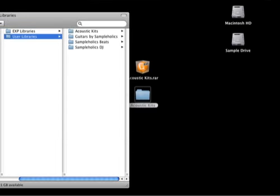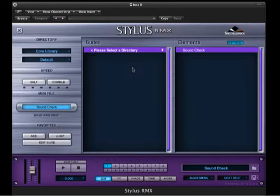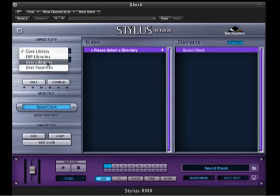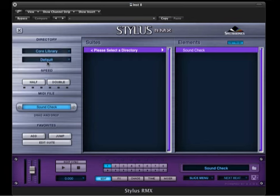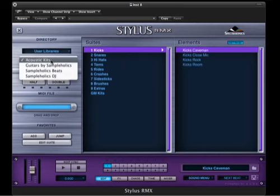Of course, you want to check to make sure it's installed correctly. So pull up your sequencer, load an instance of Stylus RMX, and now we'll go up to that window there. Brings us to our browser. We're going to go to User Libraries instead of Core Library. Core Library is the factory sounds that Spectrosonics gives you. Under User Library, we're going to select Acoustic Kits.